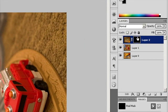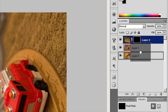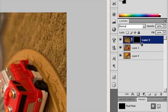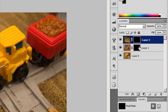To apply a layer mask from another layer, choose Layer > Layer Mask > Reveal Selection or Hide Selection. To move the mask to another layer, drag the mask to the other layer. To duplicate the mask, Alt-drag (Windows) or Option-drag (macOS) the mask to the other layer.